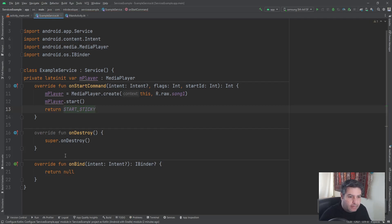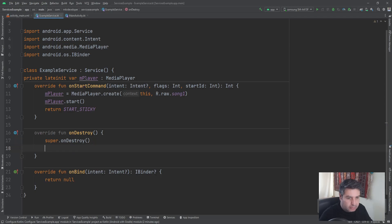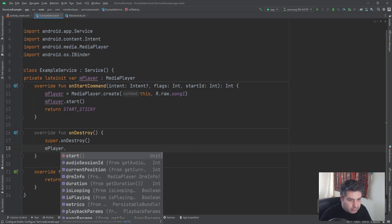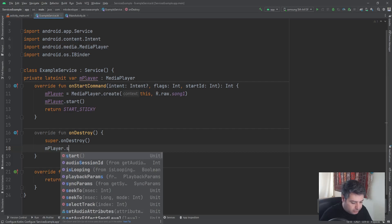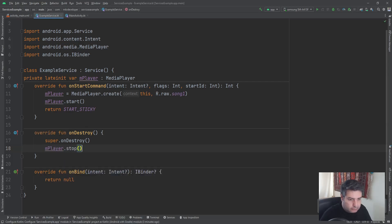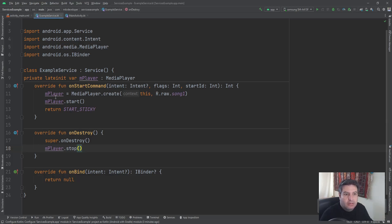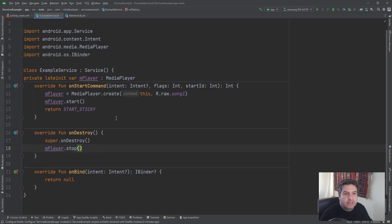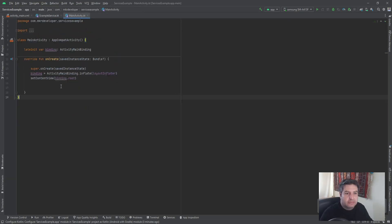And in the onDestroy we want to stop the process, so mPlayer.stop. I think that's everything for the class, so let's go to the main activity.